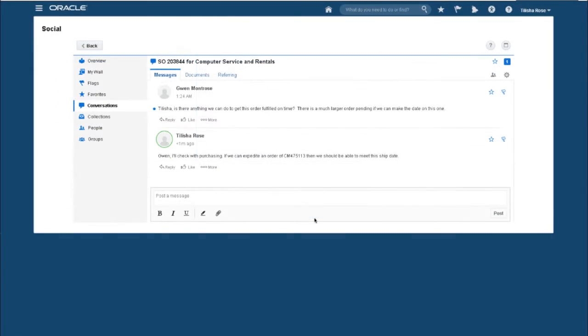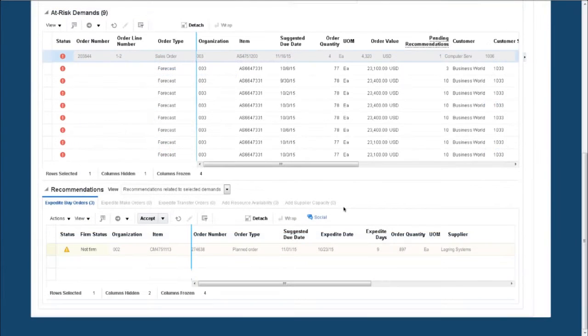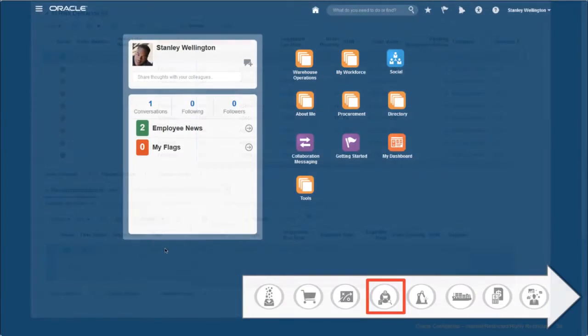Using Oracle Social, I check with the buyer to see if this is possible. When they respond that it is, I rerun the plan, accept the recommendation, and release the purchase order to the supplier.